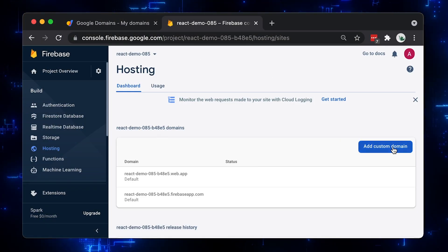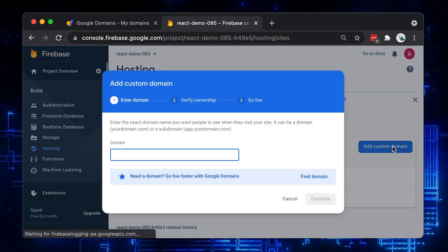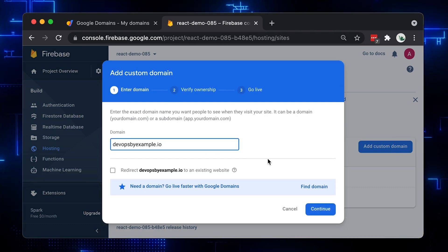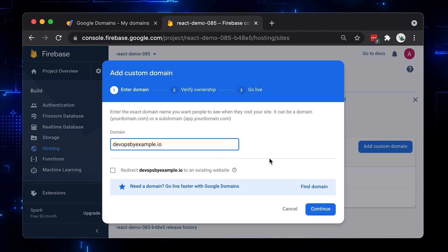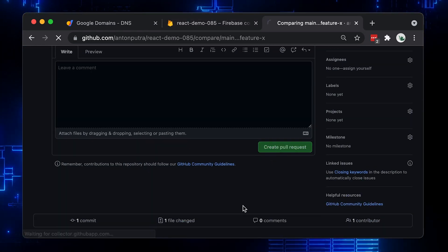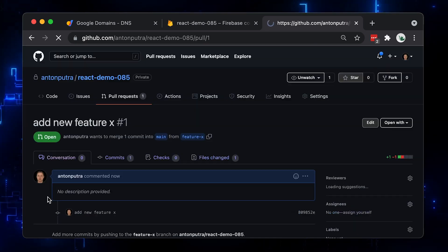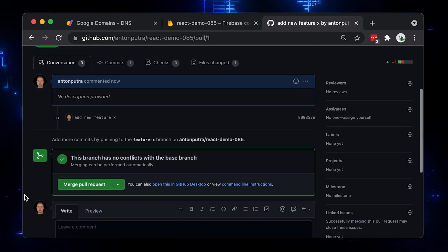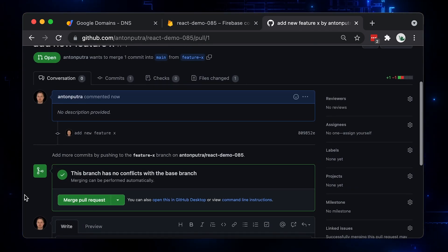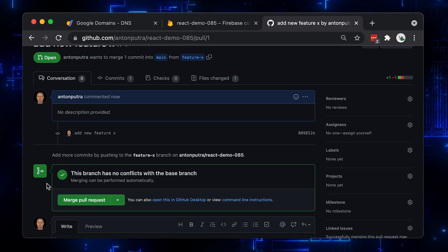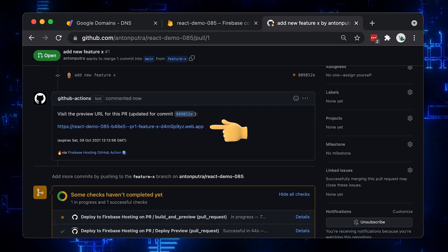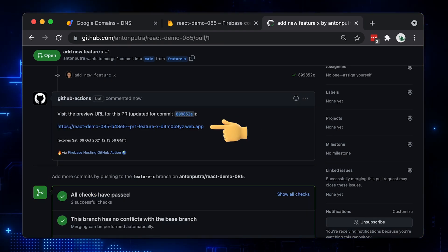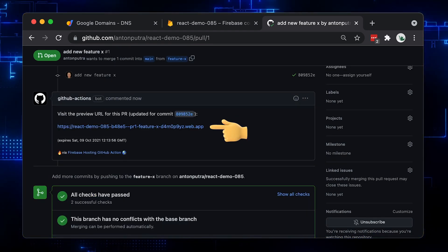Then I'll show you how to add a custom domain to your web app. You can do it by creating a couple of A records. Finally, we will set up automatic builds and deploys with GitHub. When you make a change and create a pull request, GitHub Actions will build and create a preview for you that you can test before merging your code to the main branch. Alright, let's get started.